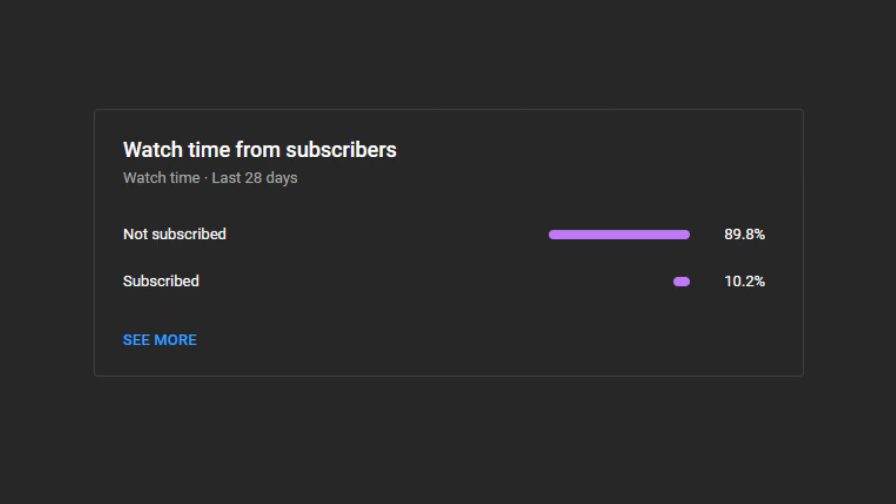One request — please consider subscribing to my channel. This will motivate me to make more videos. Thank you.